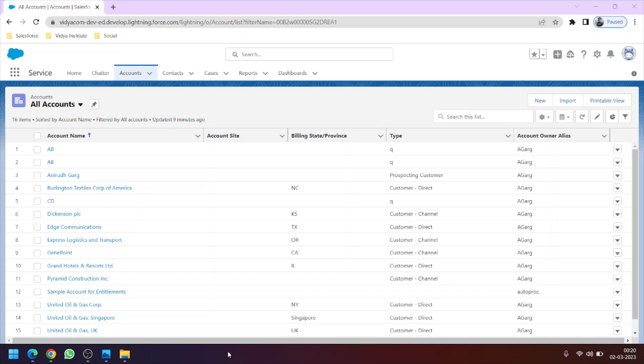Hello friends, welcome to the 12th tutorial of the Salesforce from scratch to advanced course. In this video we will learn how to create and insert multiple records in our Salesforce database using Apex coding with the help of lists and loops. So let's get started.